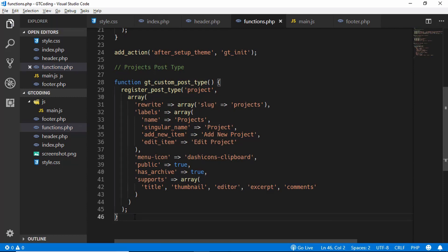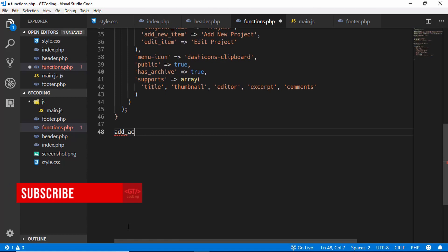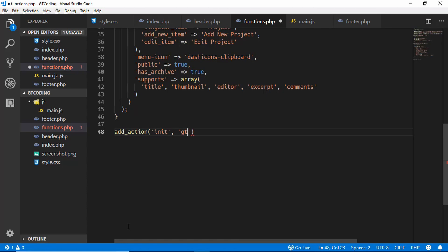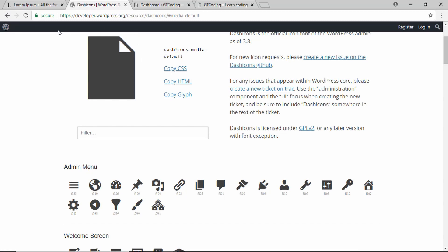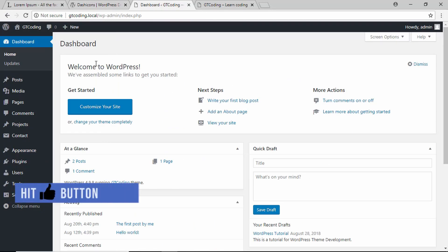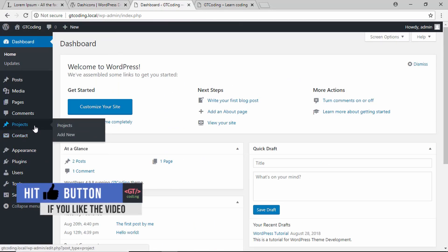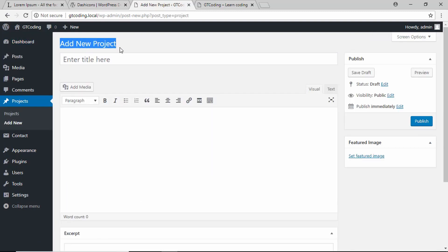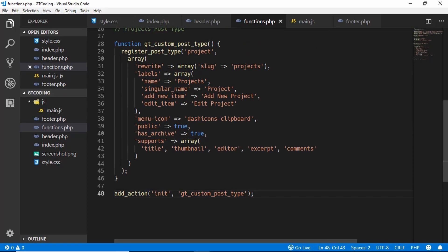Now we add an action to run this function: add_action with 'init' as the first parameter and the function name as the second. We go to the dashboard, refresh the page, and we can see the Projects post type has appeared. Clicking on Add New shows 'Add New Project,' just as we specified.